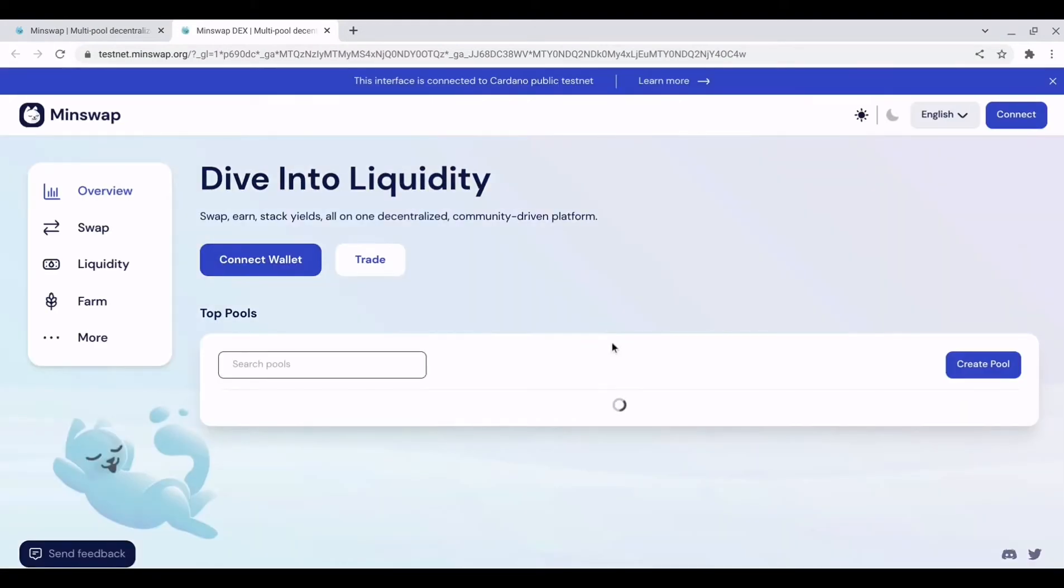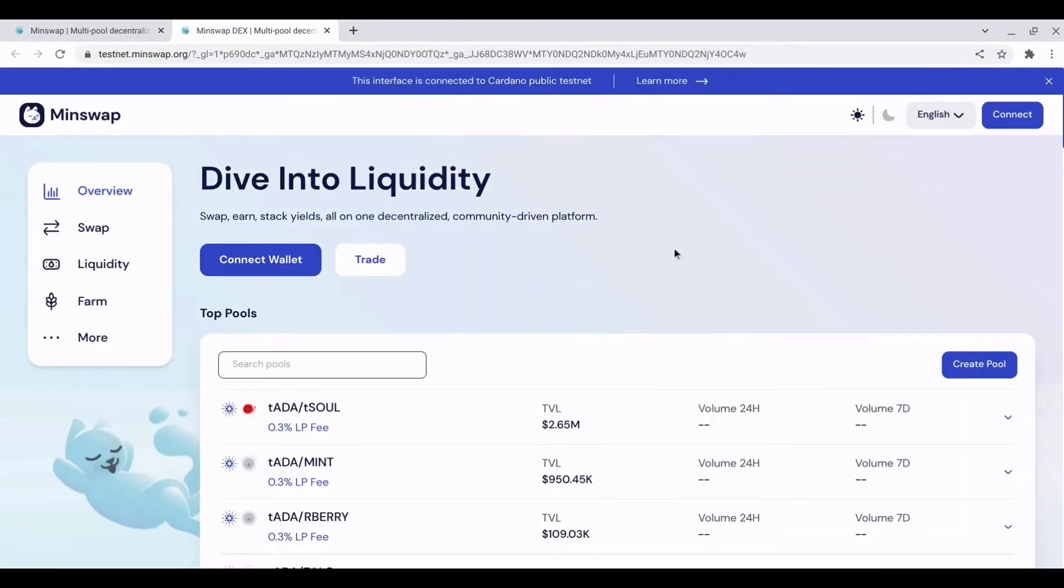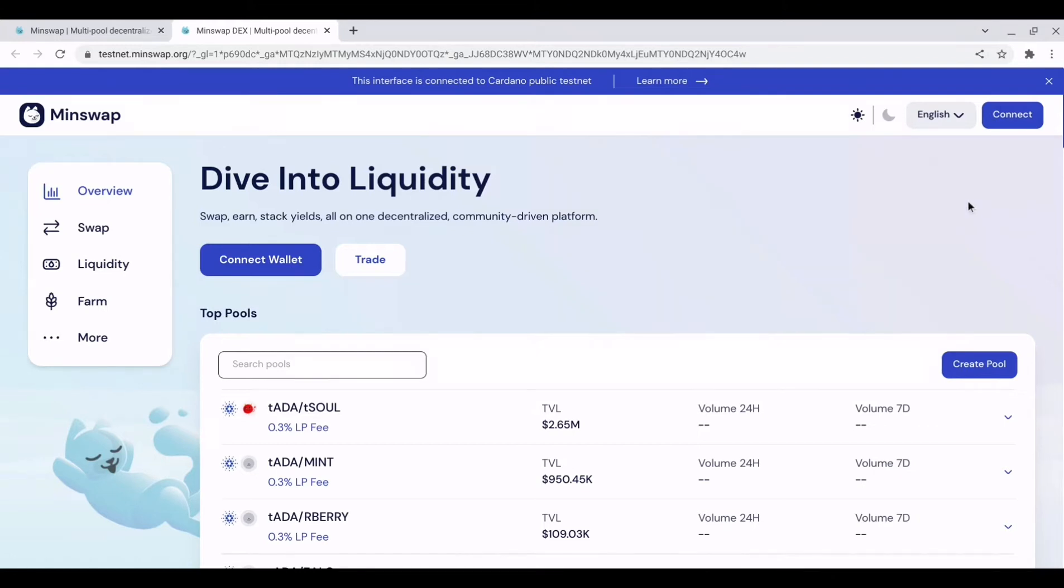So this is the testnet user interface and for us to interact with it we will need to connect a wallet. Bearing in mind this is a testnet version we will need to make sure our wallet is set to testnet.